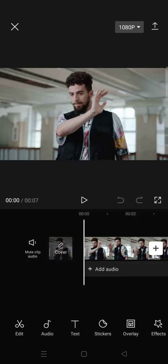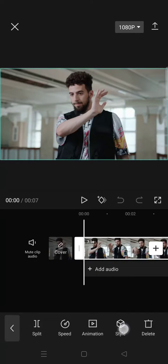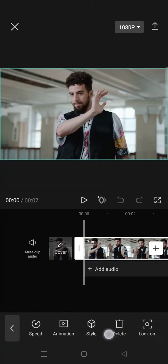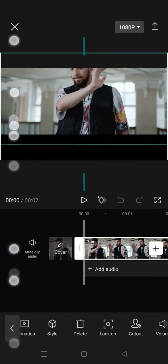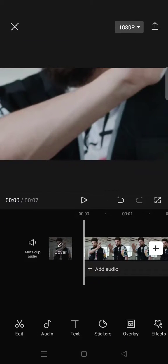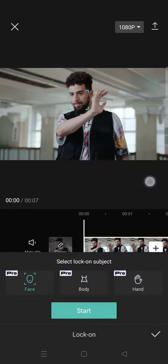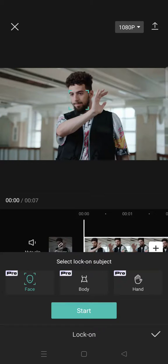Here's how I'm going to show you how to use that. First, click on your clips and then at the toolbar just swipe until you find Lock On. But please note that this feature can only be used by Pro users.